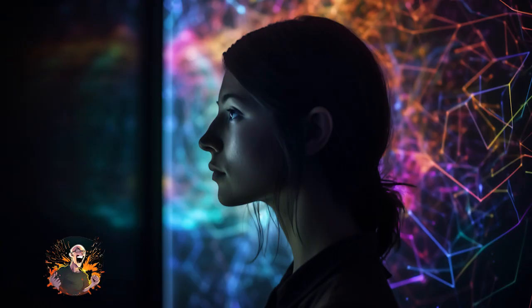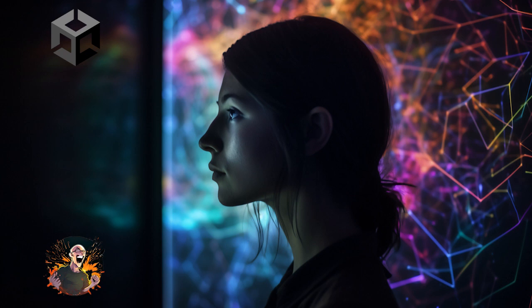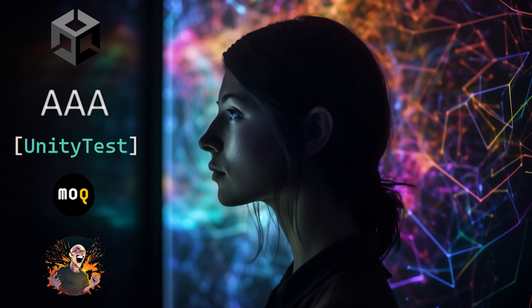Now, I strongly recommend that you also watch the follow-up videos on Unity AAA Test Pattern, Unity Test with IEnumerator, and Mock Unity Test, to get a good grasp over how to really use this.